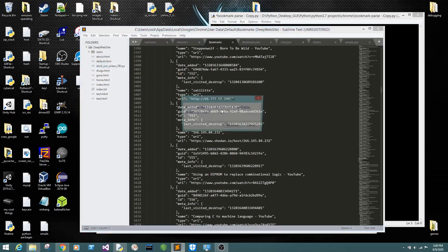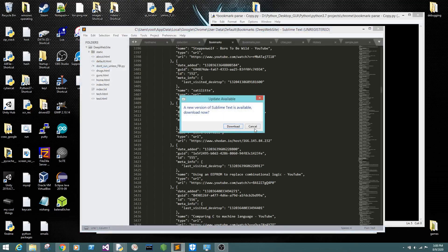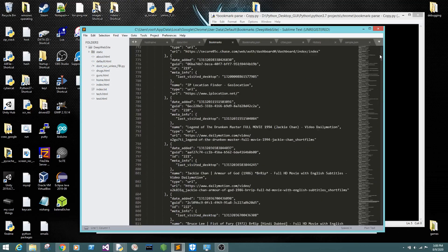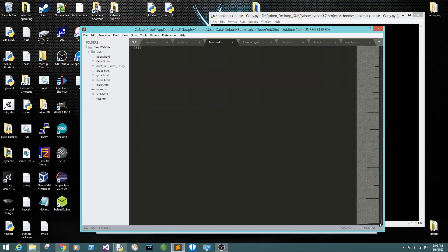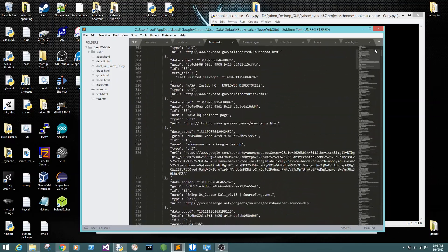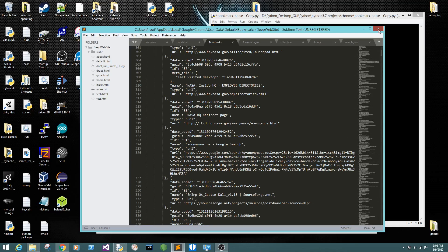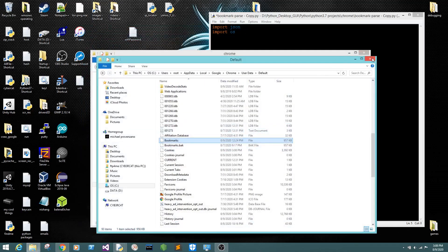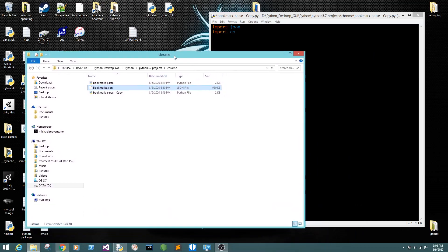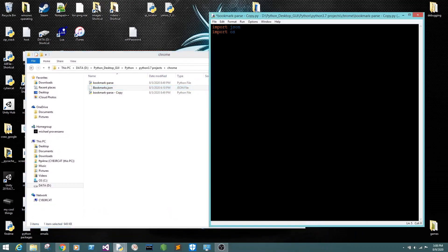Open up bookmarks with Sublime Text. As you can see, it's a JSON file. I have a lot of bookmarks — a lot. I want to parse this, so we're going to copy this and put it in here and parse it. First thing we need to do is open it.